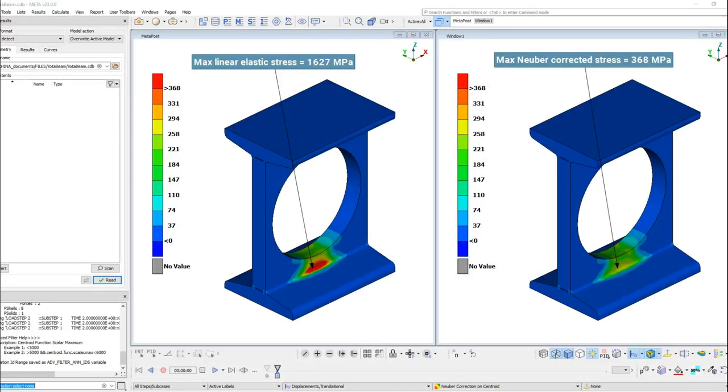The window on the left-hand side shows the maximum linear stress without the Neuber Correction, while the window on the right-hand side shows the updated stresses after the correction.